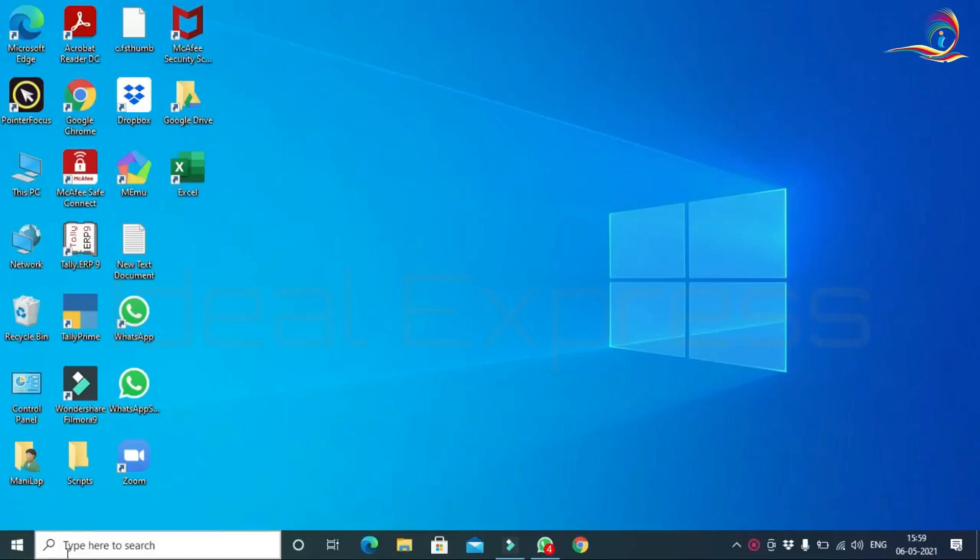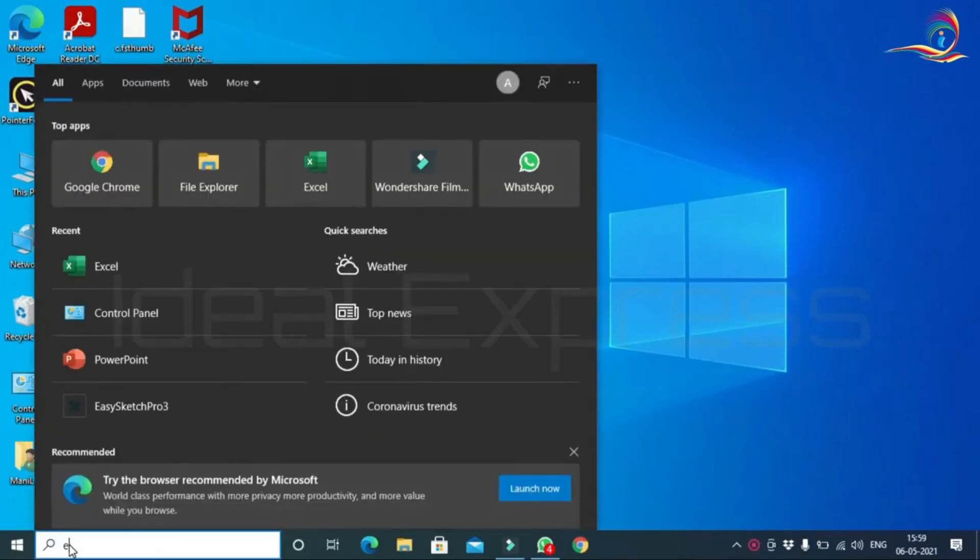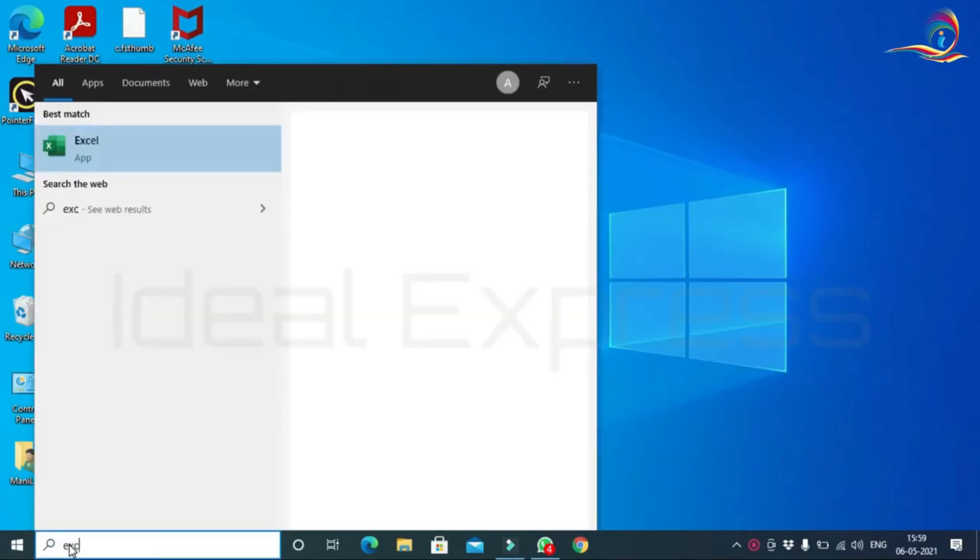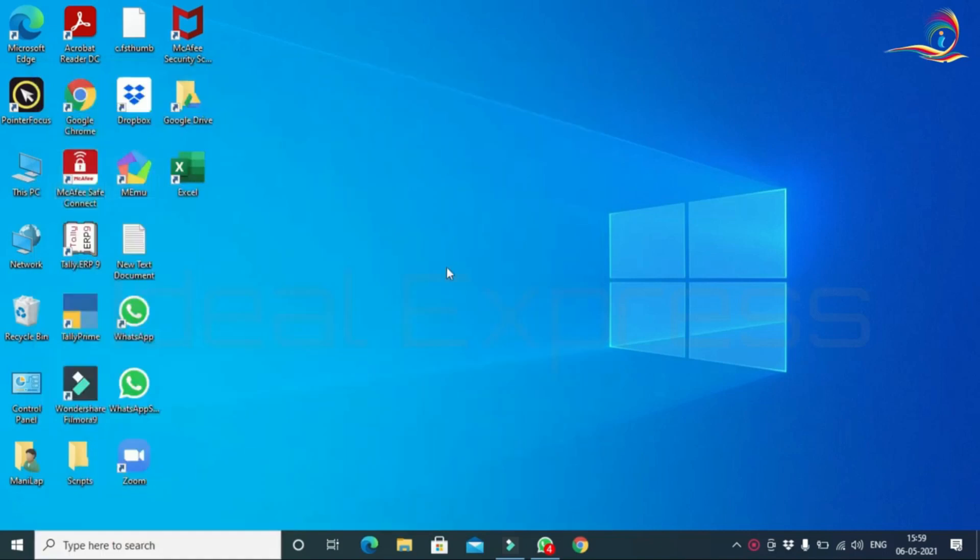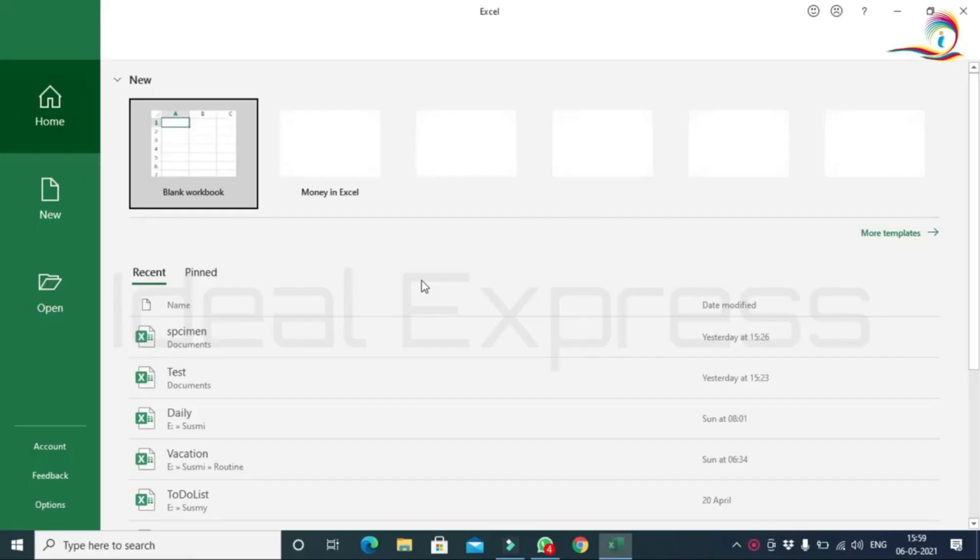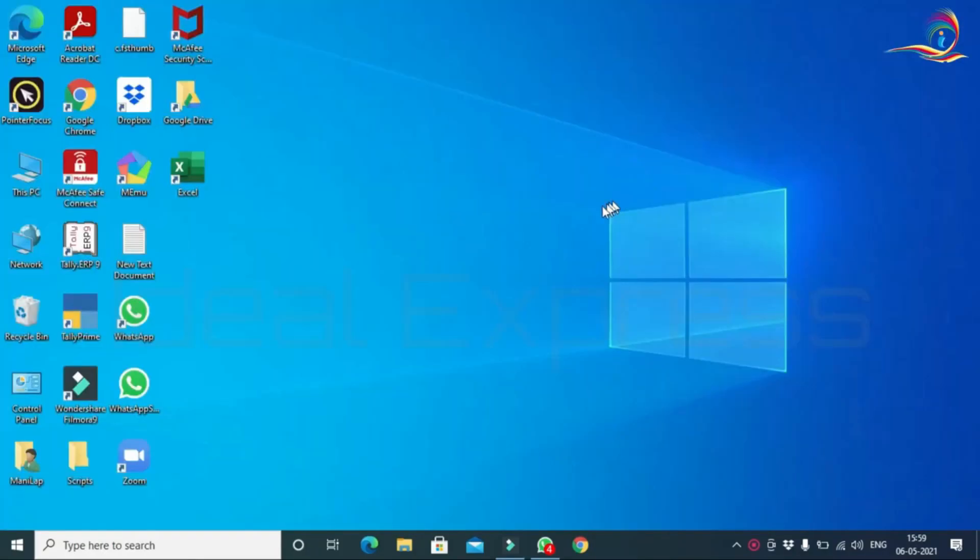The start button is here. We have to type here to search and select Excel. We have to click Excel. We have to click on the desktop icon.